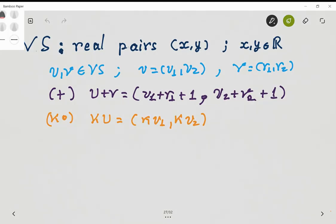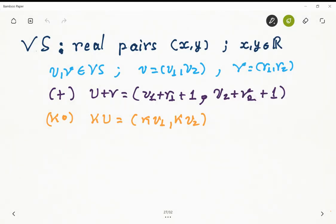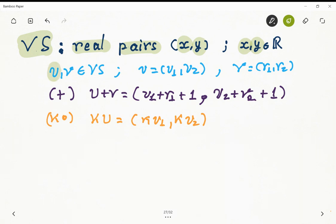Hello there. For this exercise we need to consider the following set, that we call VS, which is the set of real pairs. That means we have a tuple made of X and Y, where X and Y are real numbers. They could be the same or different — the point is that they should be real. So let's pick two tuples of this possible vector space, in this case just a set of elements, defined as follows.